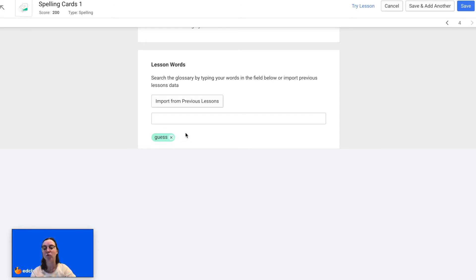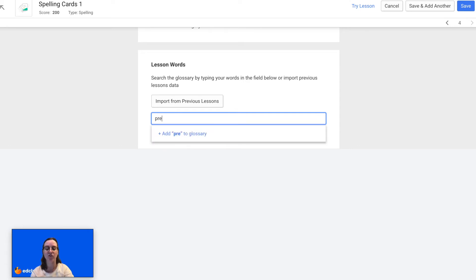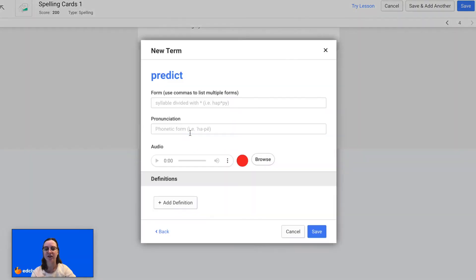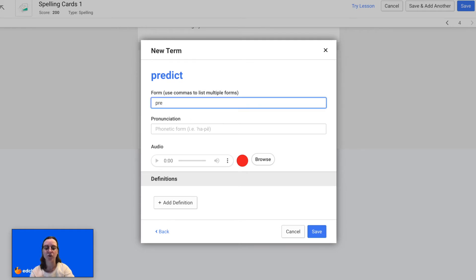Now that it shows in green, I can see that it was imported successfully. I'll move on to my second word. It looks like this one's not already in the glossary, so I'm just going to go ahead and add it myself. First you'll enter the form with the syllables, using an asterisk to separate the syllables. You can enter the phonetic pronunciation if you would like, and you can also record yourself saying the word.